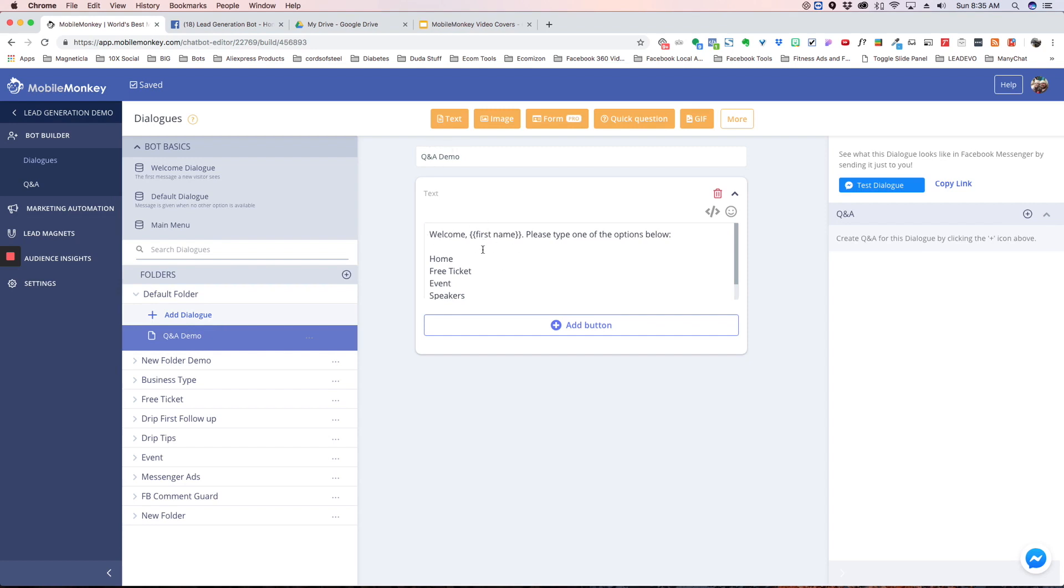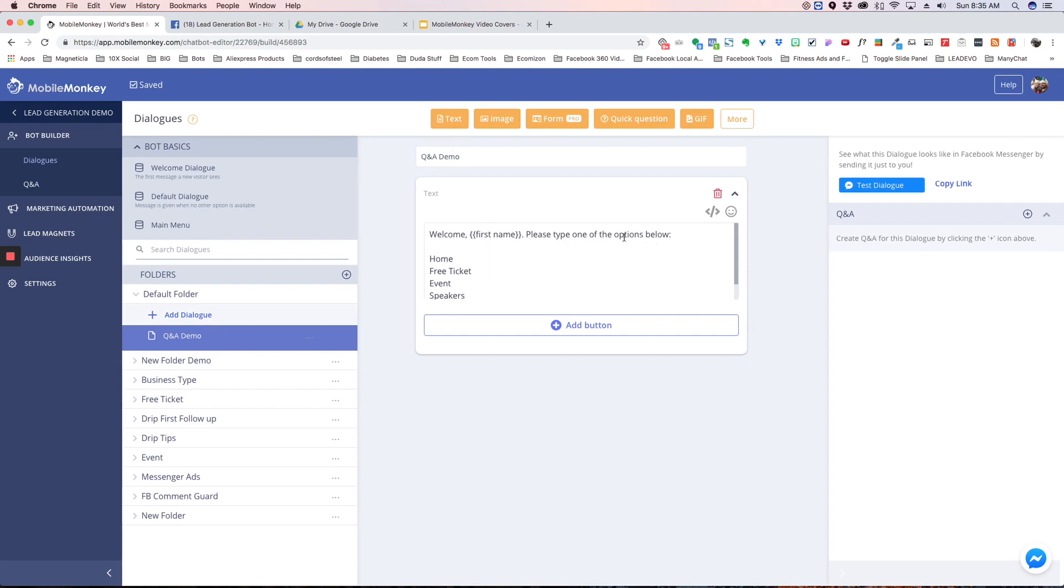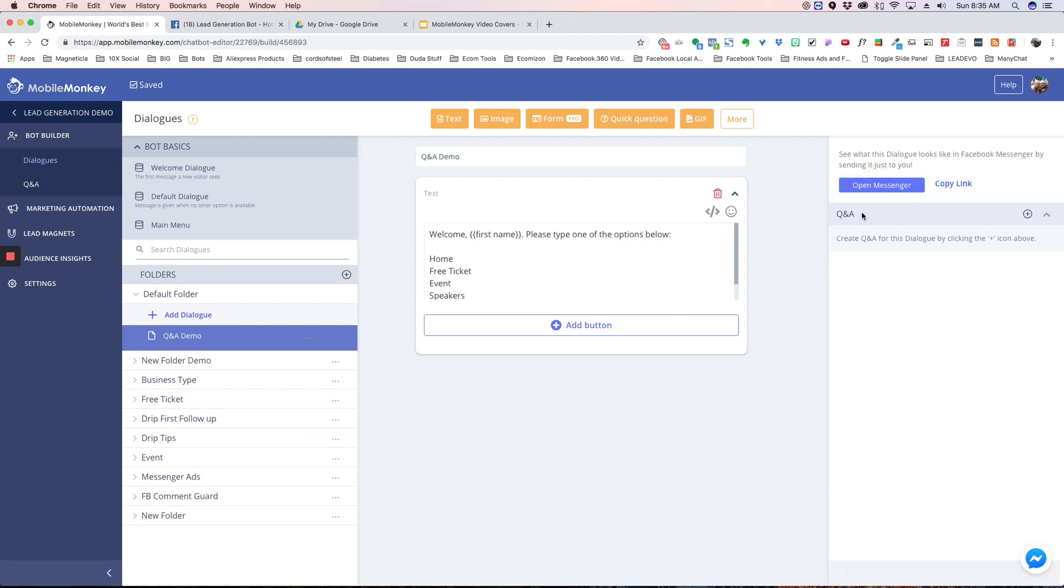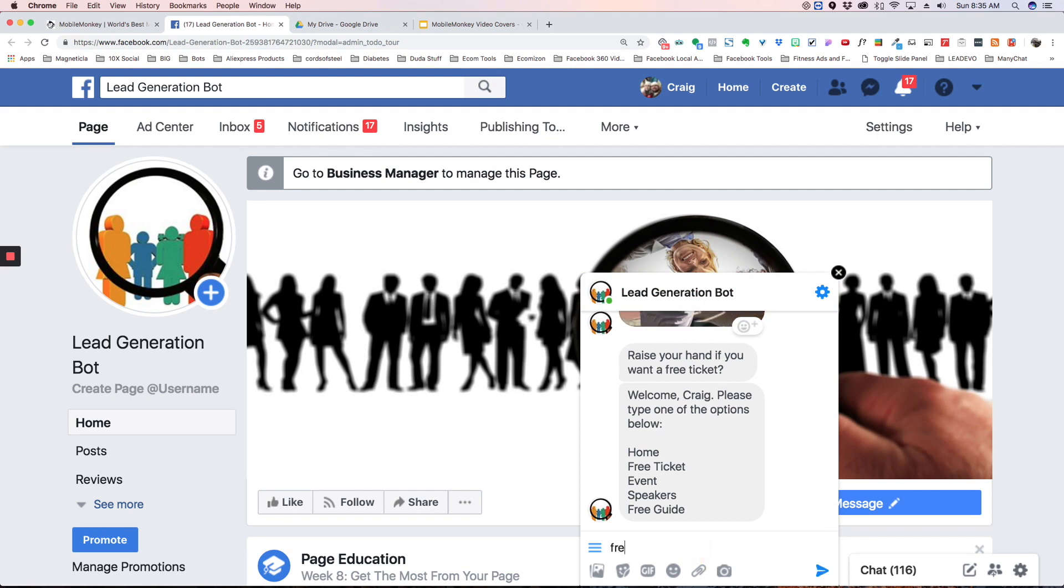And if someone types this in then it's going to go to where they want to go. So let me just show you how this works. It's kind of a workaround if you have multiple options. So we're going to go back here. So welcome Craig, please type one of the options below. And if I type free guide, it's going to take me to the free guide.